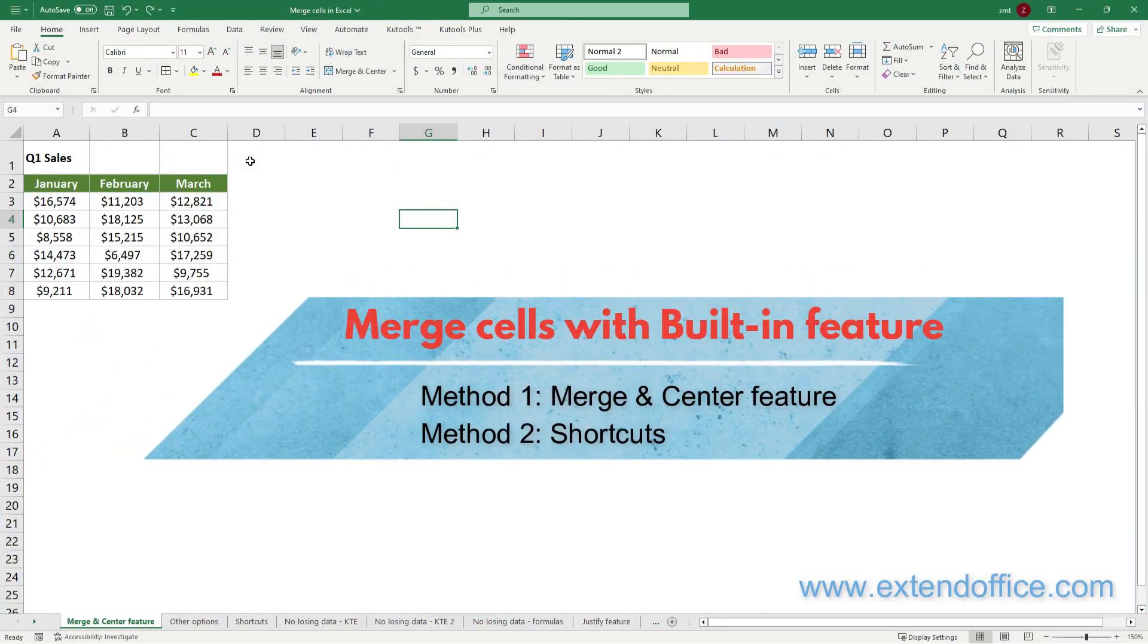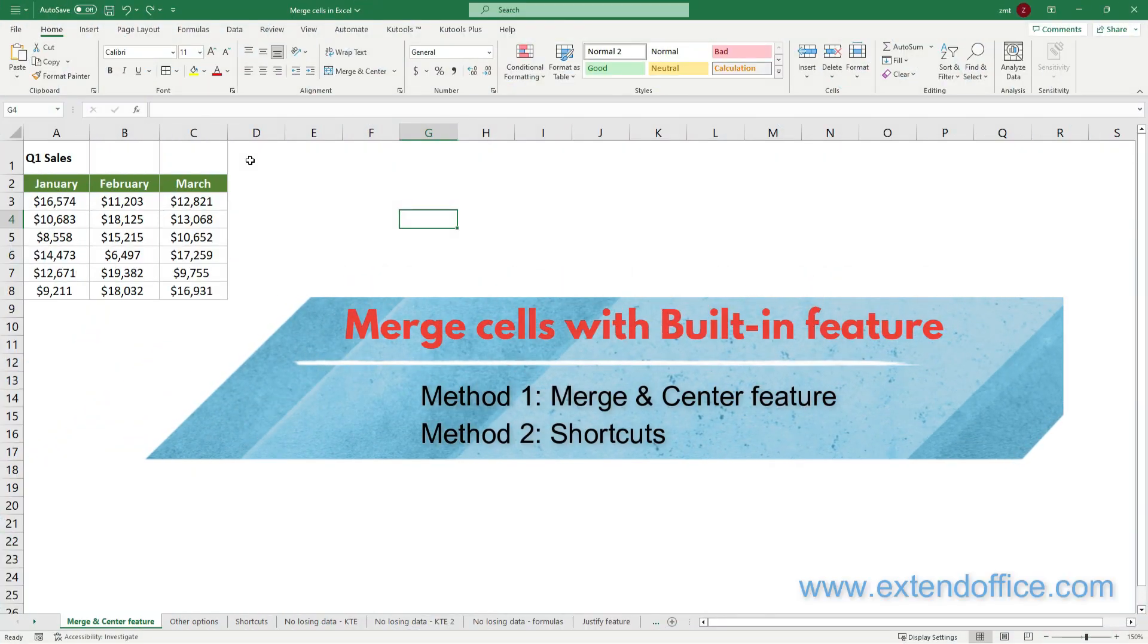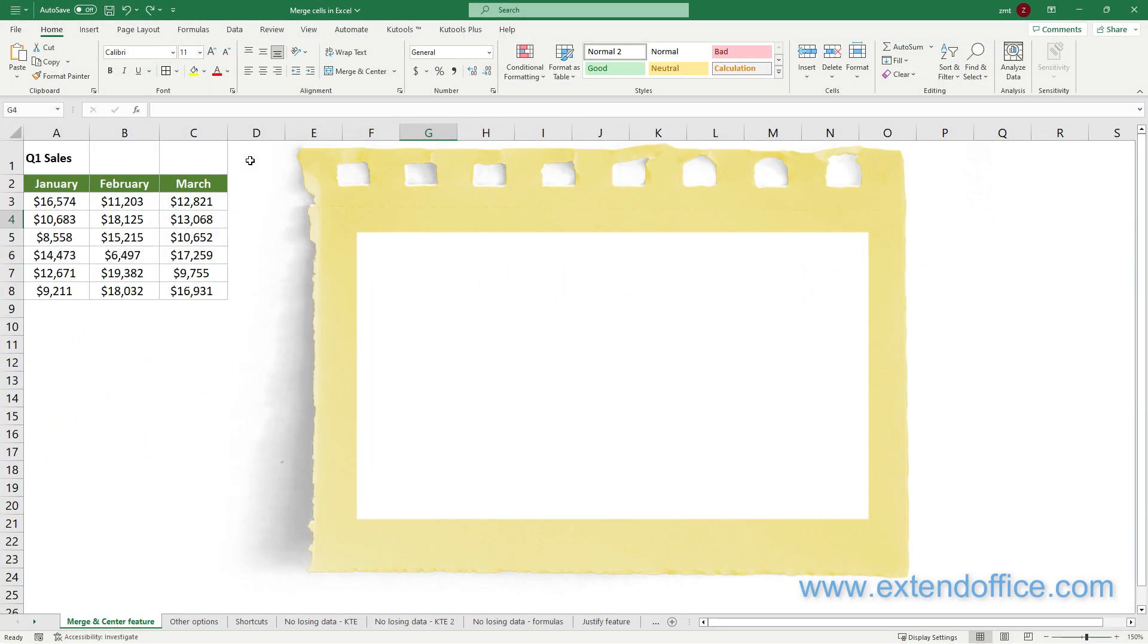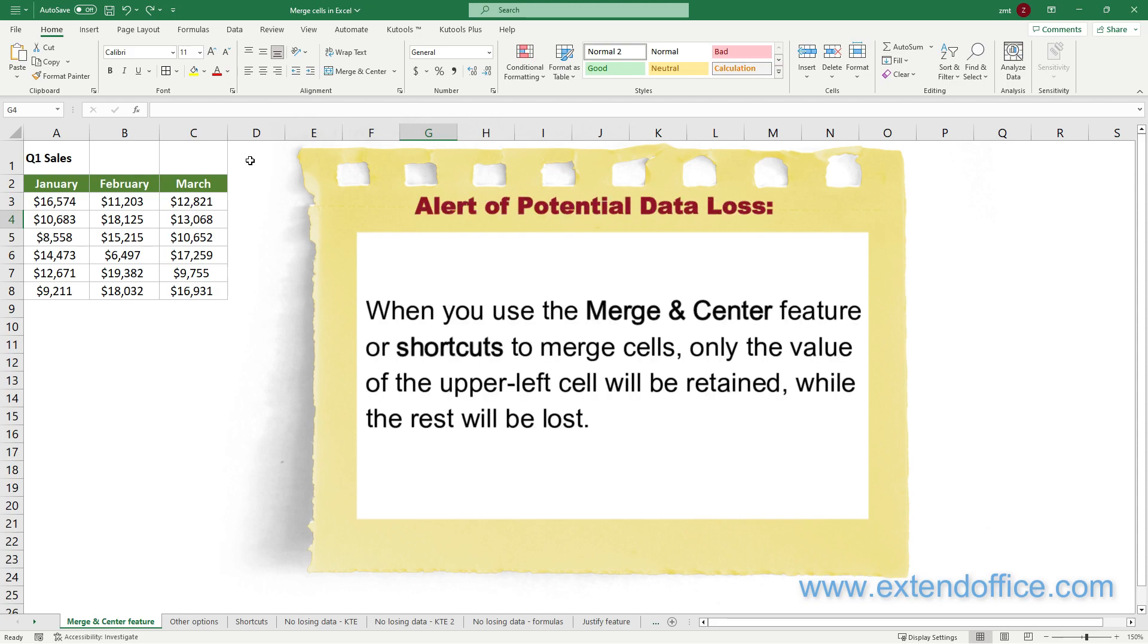Merge cells with built-in feature. Before we get started, be aware of the potential data loss. When you use the Merge Center feature or shortcuts to merge cells, only the value of the upper left cell will be retained, while the rest will be lost.